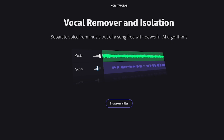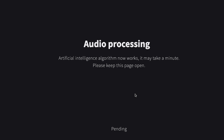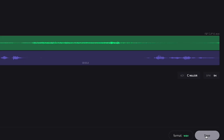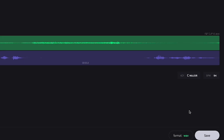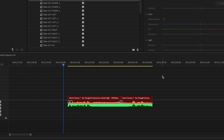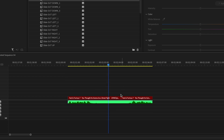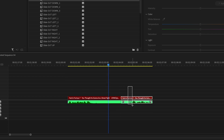Then once you've dragged in this audio file, just let it do its thing, and it will separate the vocals from the music for you. Once it's done, download the vocal file, drag it back into your project, link it up with the video, make sure it's all synced up, and there you go.